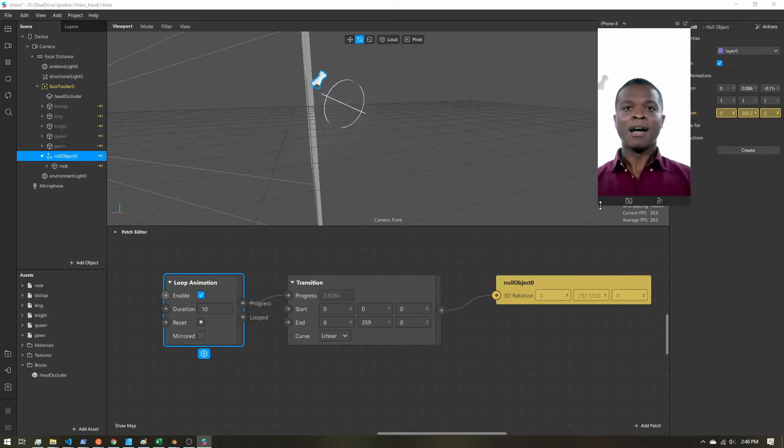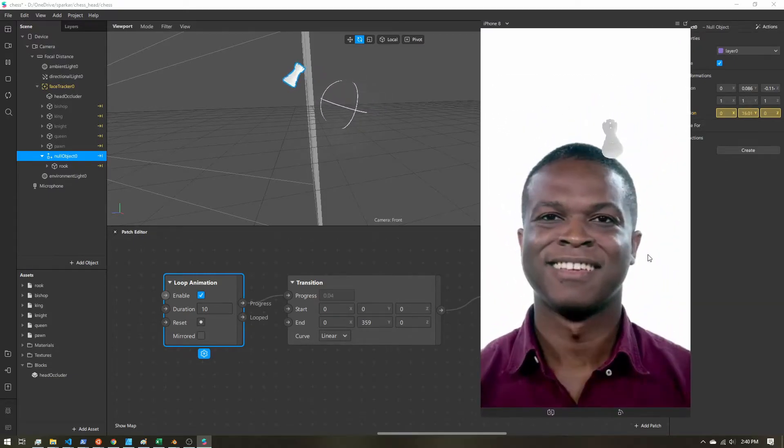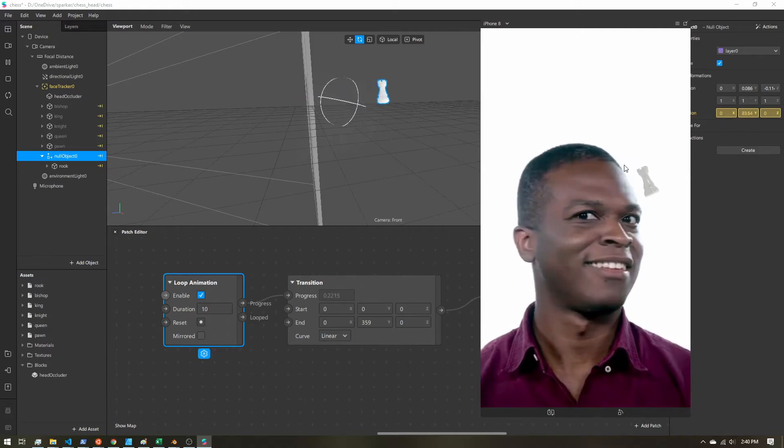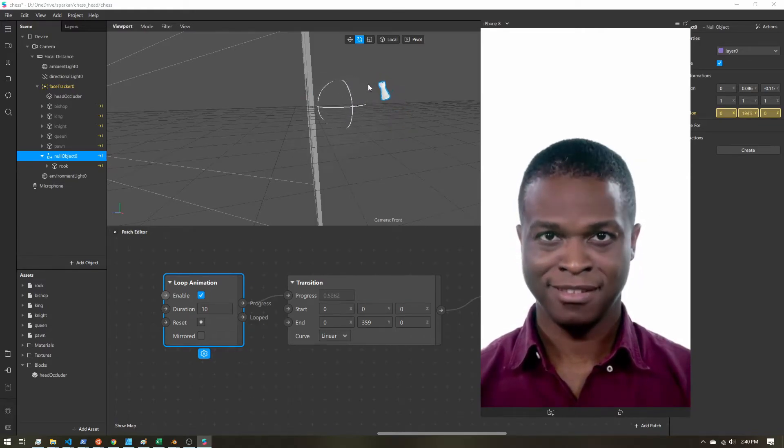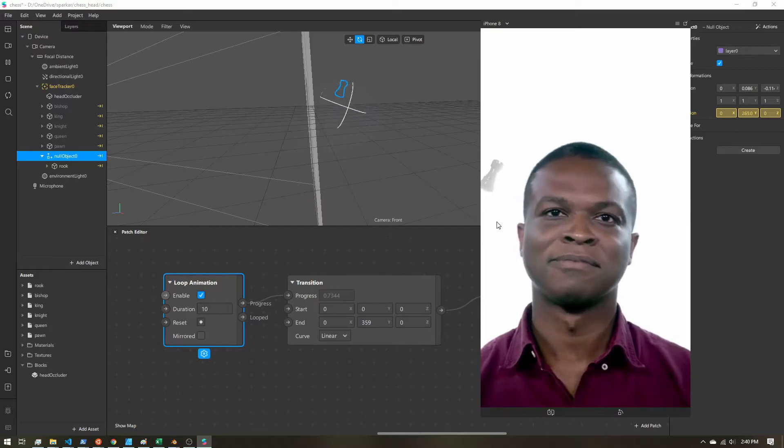So let's undock this. Expand it. So you can see our chess piece is now going around the user's head. And when it's behind their head, it's hidden by the occluder.